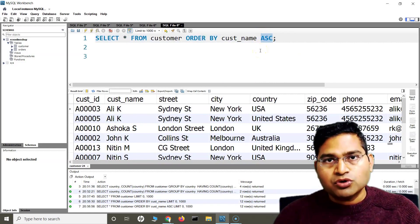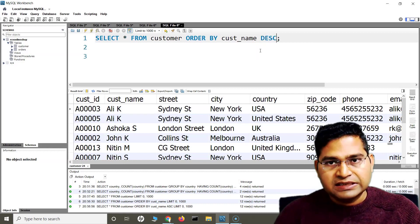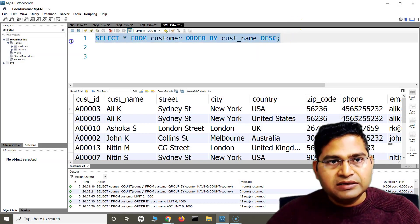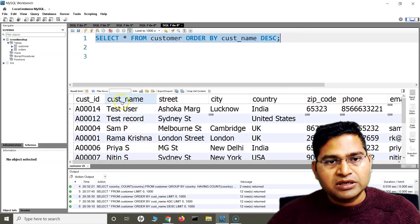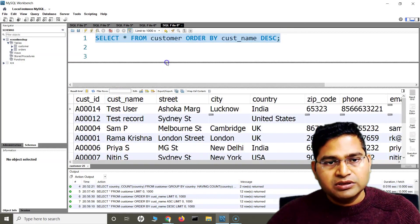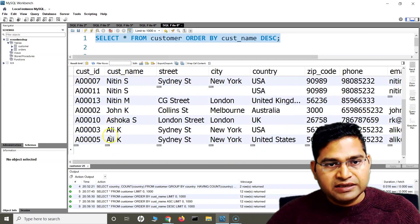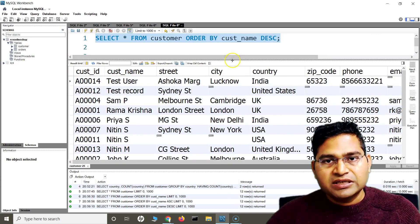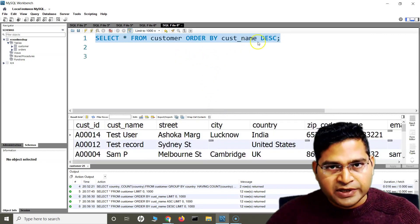Now if you want to sort this column in descending order, we can say DESC, run the query, and you will see the customer name has been sorted in descending order. So T comes first, then test user, test record, then S, and then A comes last. This is basically what the ORDER BY clause will do for you.